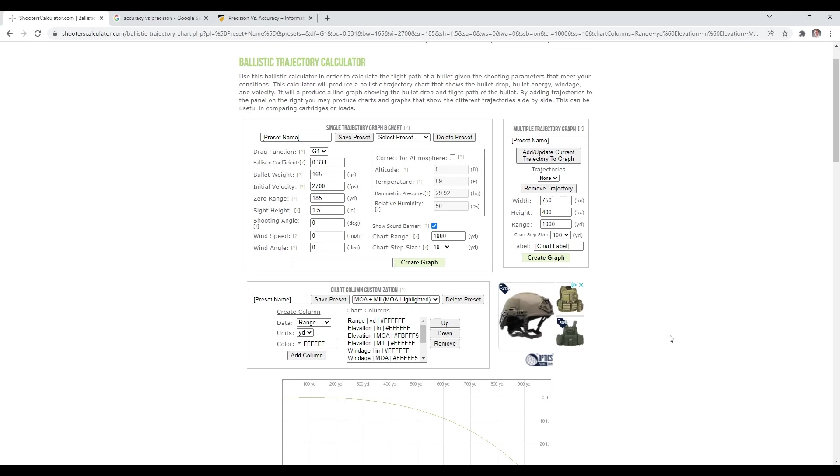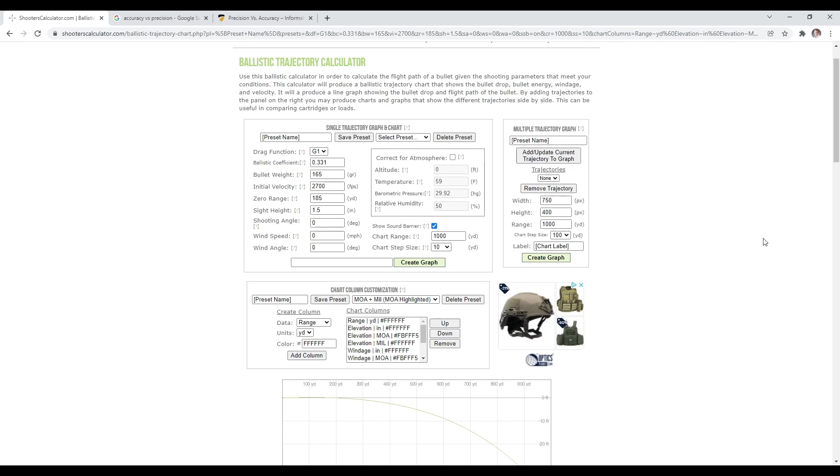Remember, when you are doing this, you need to make sure that when you establish what your vital zone is, they do the math for you on the MPBR calculator. In this place, in this application, you need to think in terms of whatever you set your vital zone at divided by 2. Because you can be high that much or low that much to give you a total of the vital zone. 6 inch vital zone, 3 inches high or 3 inches low, 3 plus 3 is 6.